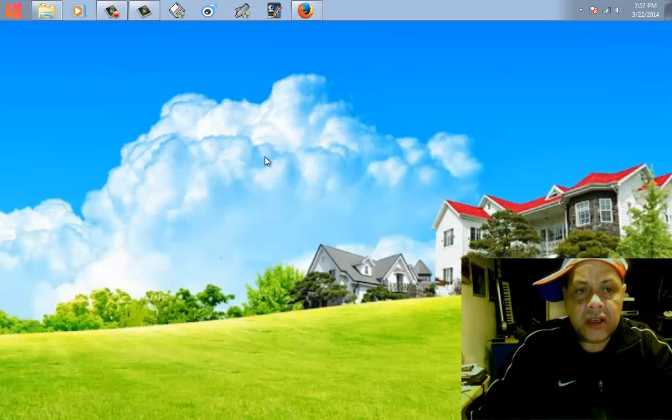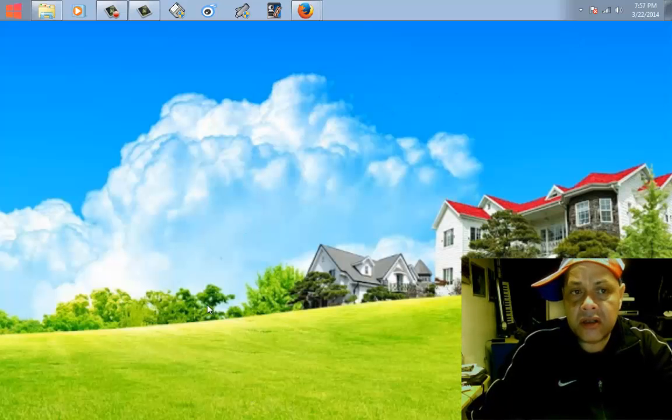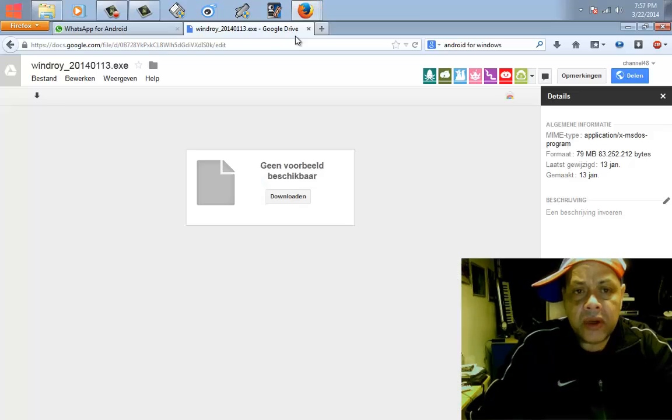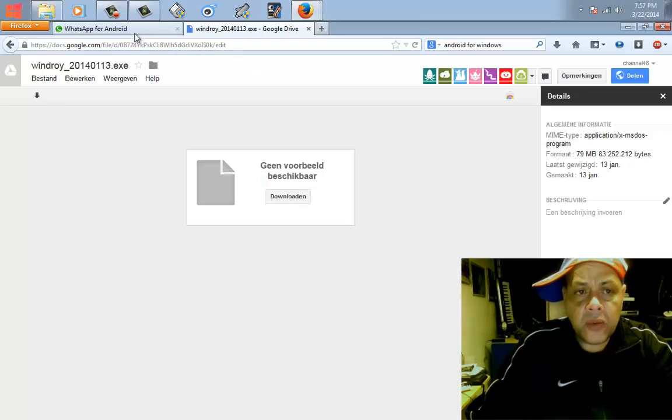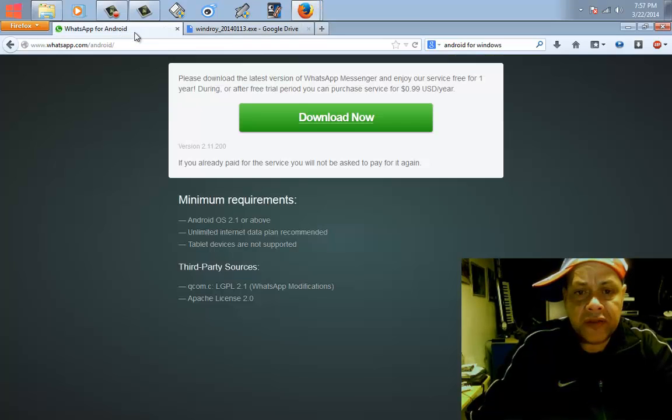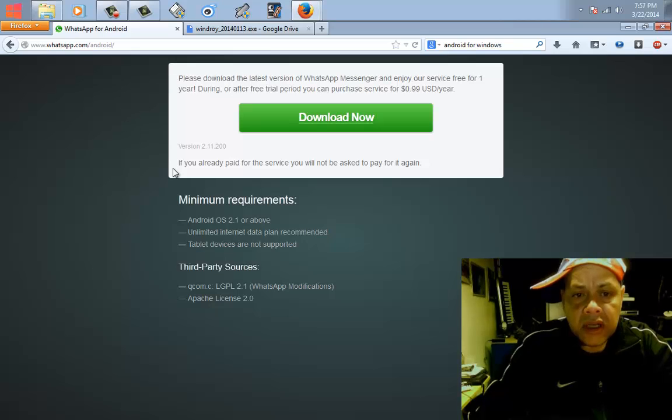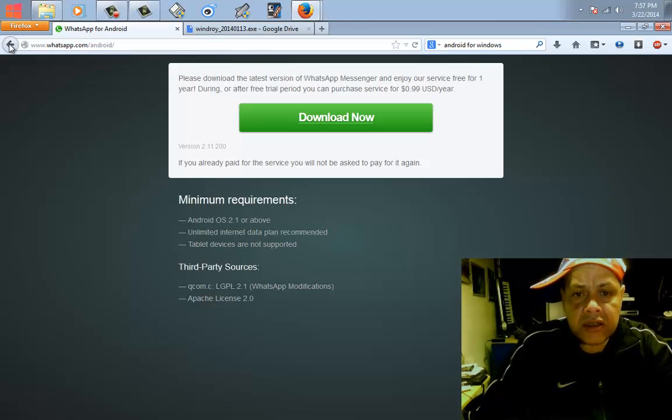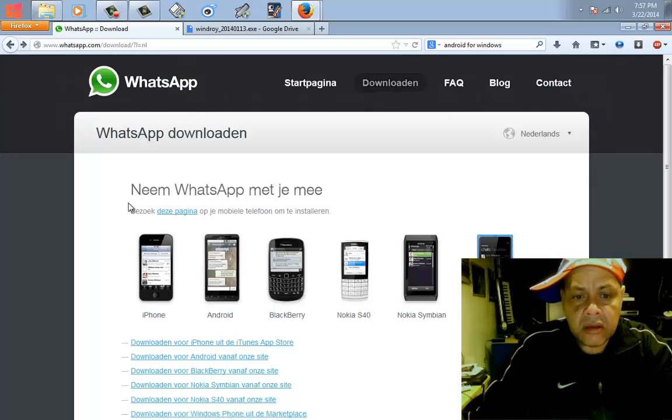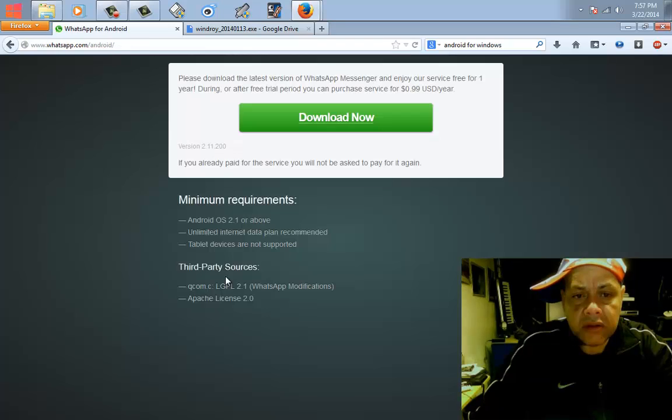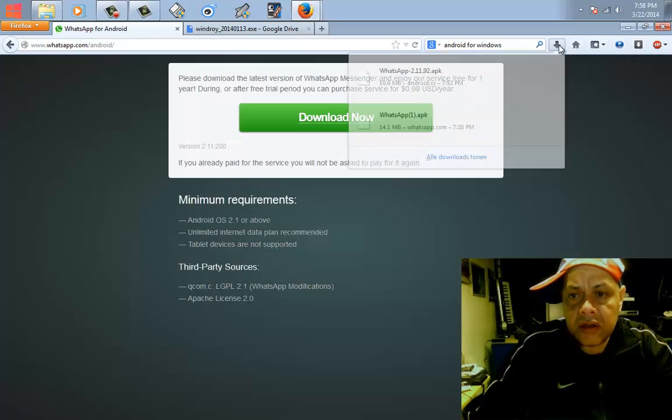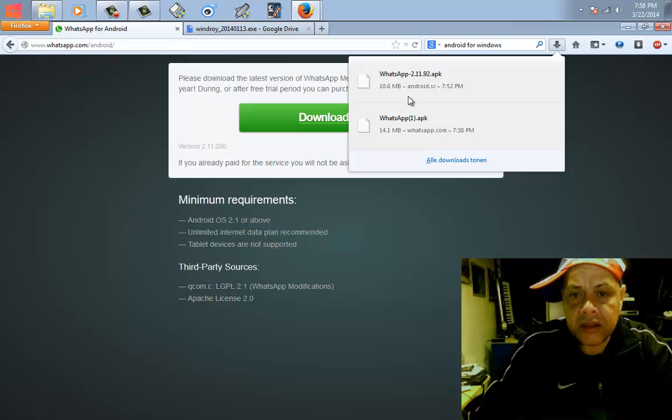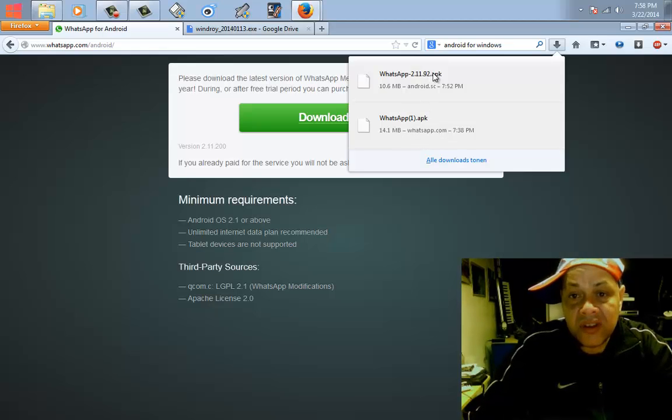So what we are going to do, we are going to look for WhatsApp. The version of WhatsApp that you need is this version, version 2.11.92. It's 10 megabytes. This one doesn't work, don't even go there. You need this version.